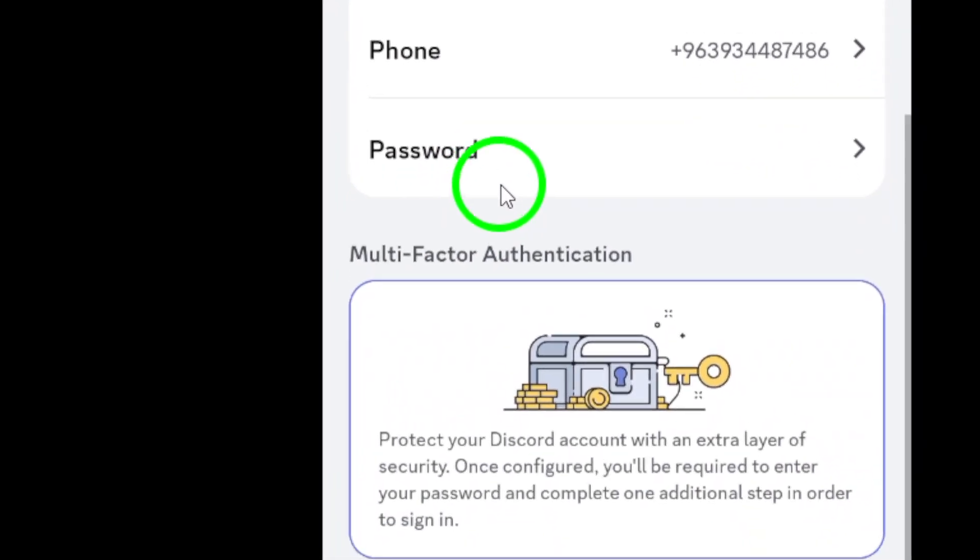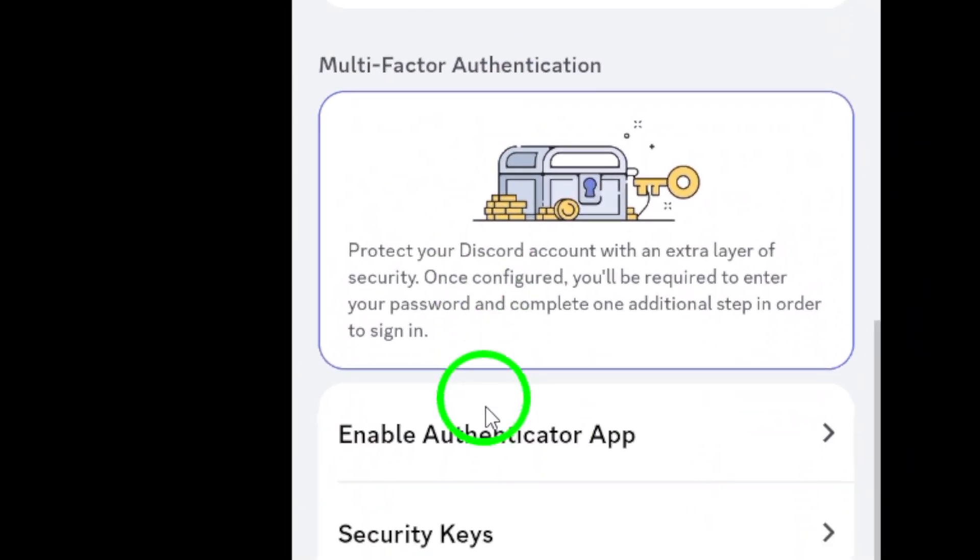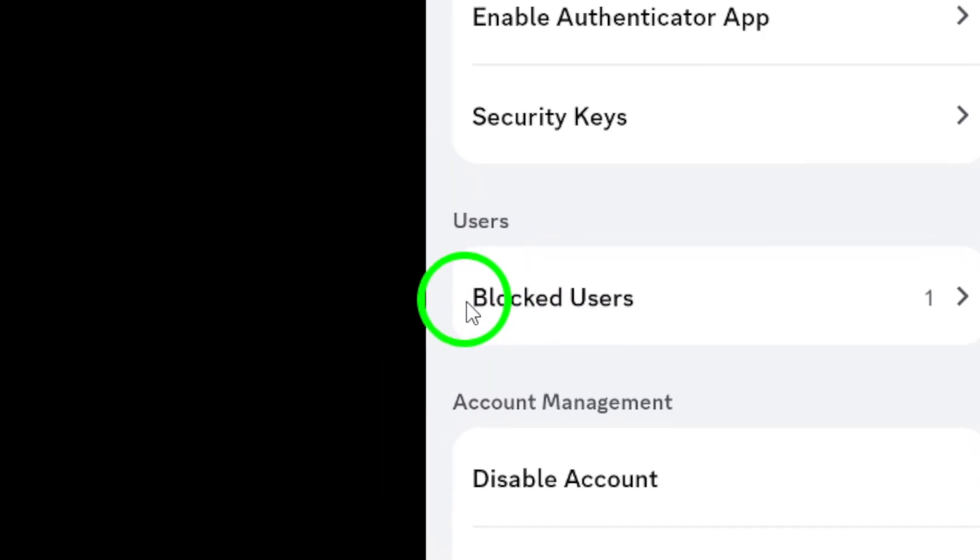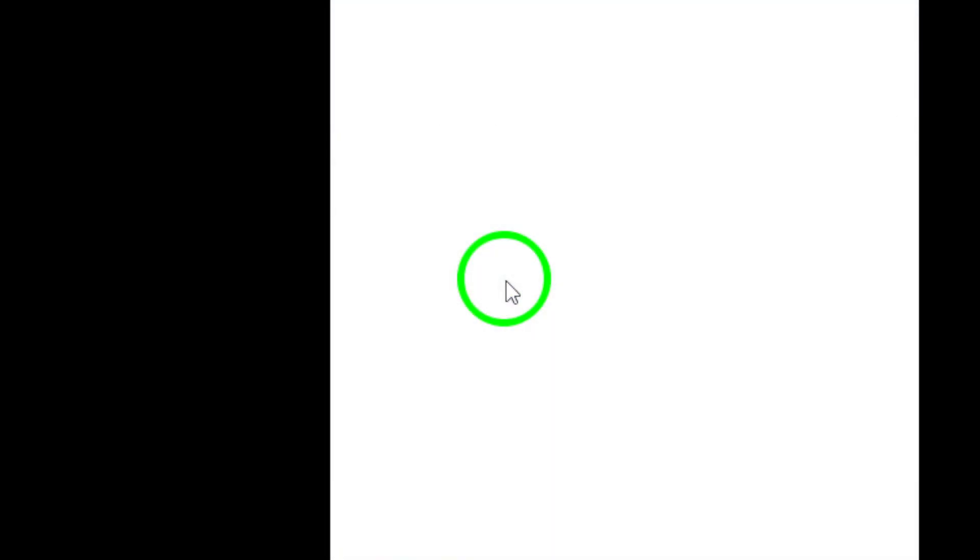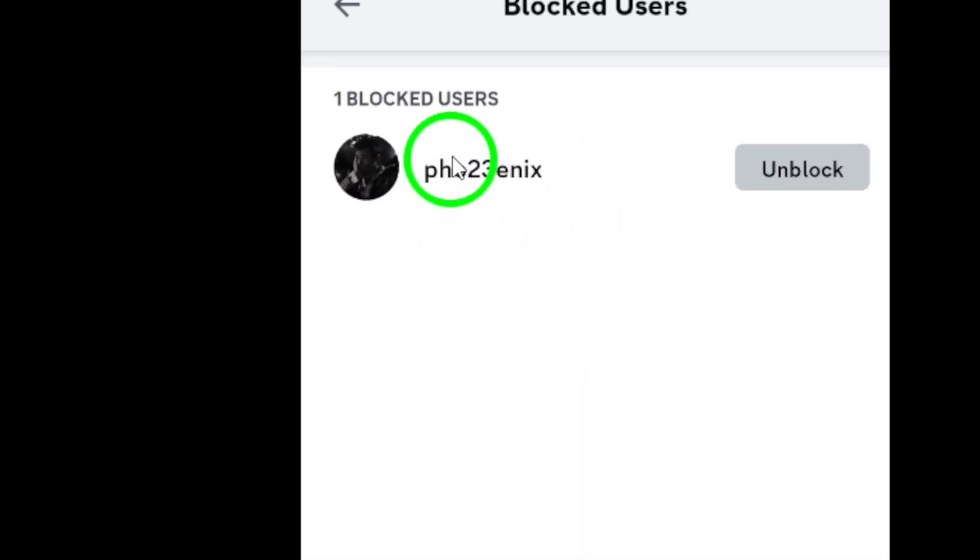Finally, scroll down a little bit and you'll find the option that says Blocked Users. Tap on that to view the list of everyone you've blocked over time.